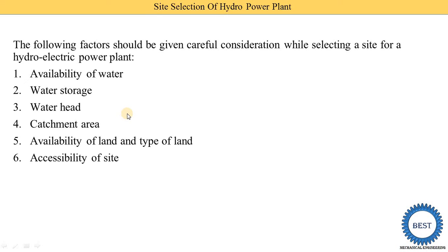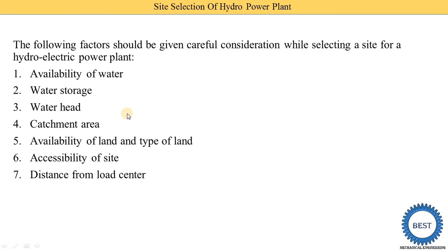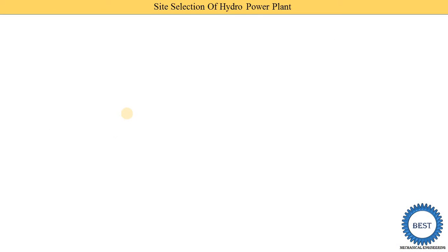The sixth point is the accessibility of site — meaning proper transportation facilities are available. Distance from load center means the electricity produced from the hydropower plant is supplied to some cities or villages. The distance between the dam and the electricity supply point is called the distance from load centers. Now we will understand all these points in detail.